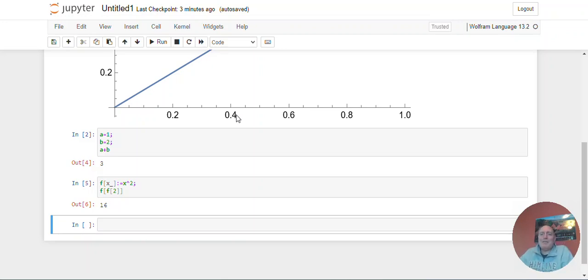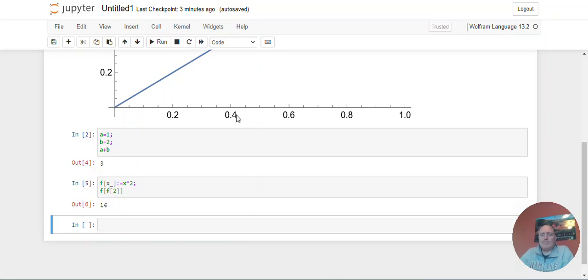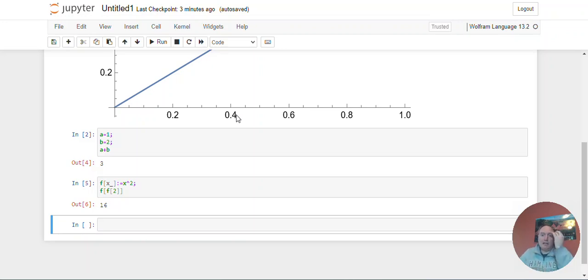But I had heard for a long time that Mathematica has released for free what they call the Wolfram engine, and that if you have the Wolfram engine, you can just run stuff, as long as you're not trying to make money on it, on the command line, and so that works fine. You just, on a Windows machine, you download the engine, and then on the command line you're able to type Mathematica commands, but it doesn't produce graphics or anything.